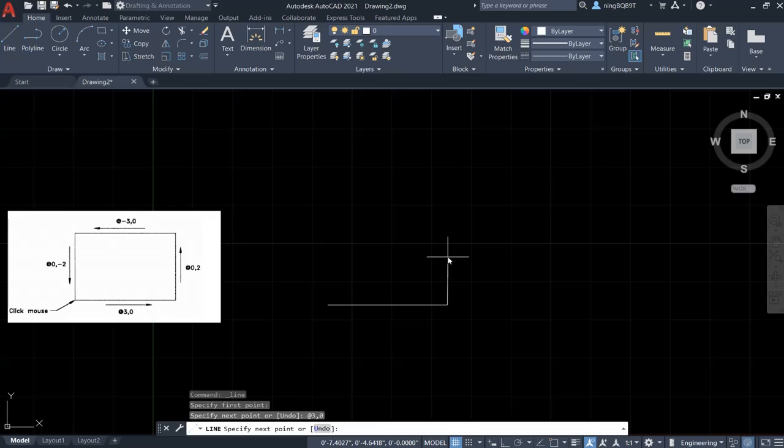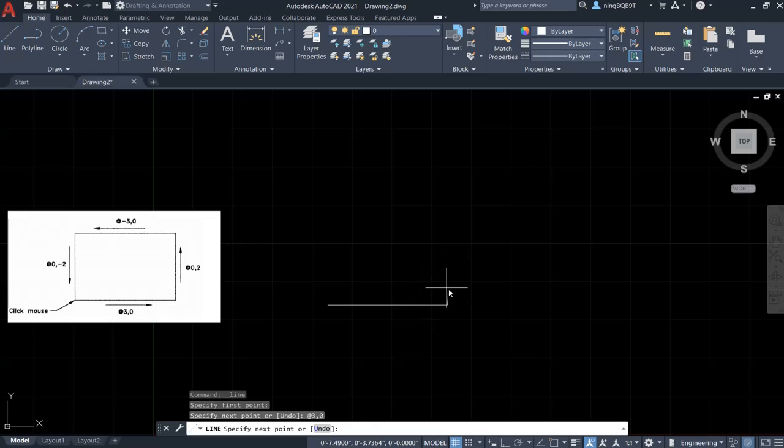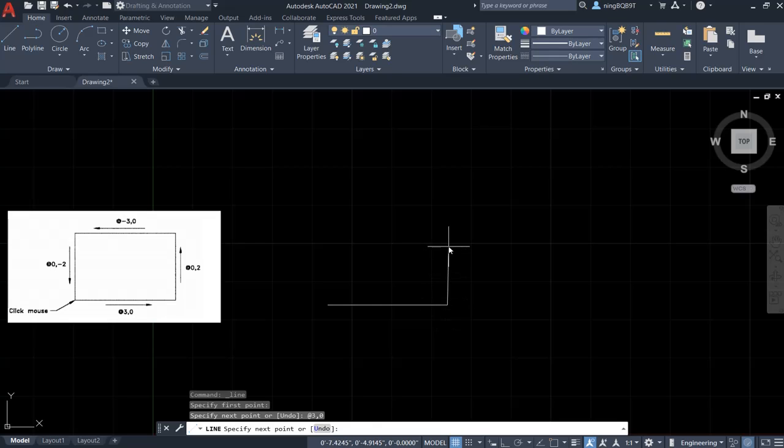Now, let's draw the second line. The second line has length 2 along the Y-axis. It means that the x-axis is going to be 0, right? The Y-axis is going to be 2. This is relative to the previous point here. Let's type in @0,2. Press.